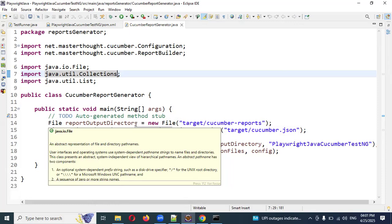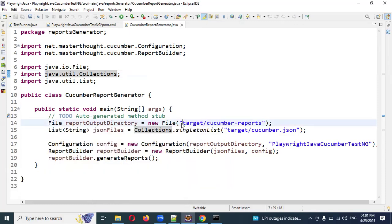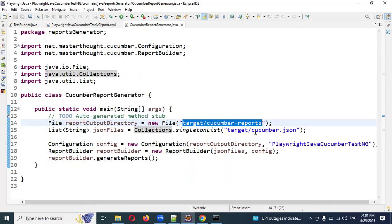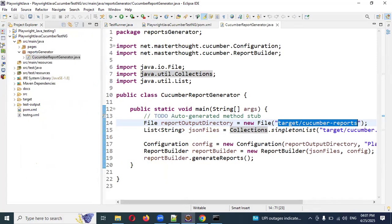Once you create the main class, here is the main step: set a 'reportOutputDirectory' equal to a new File, specifying where our Cucumber report will be generated. We are getting all the things from JSON format. Then create the configuration file with the Playwright Java Cucumber TestNG directory. It will store the JSON and configuration and then generate the report.